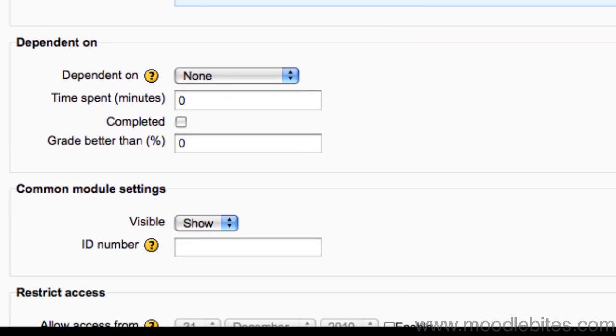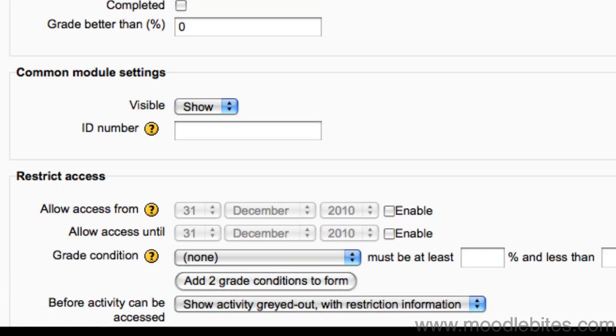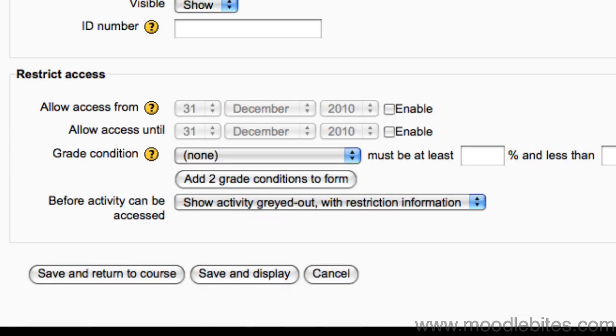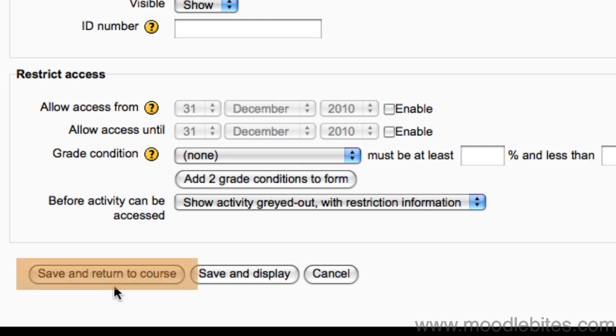Dependencies are now built into Moodle 2.0 lessons. I could, if I wanted to, make taking this lesson dependent on having spent a certain amount of time completed or achieving a certain score in another lesson within the course. I could also restrict access to this lesson to a certain time period, or restrict access to students who have achieved a certain grade in another activity in the course. But for now, I'm just going to click Save and Return to Course.